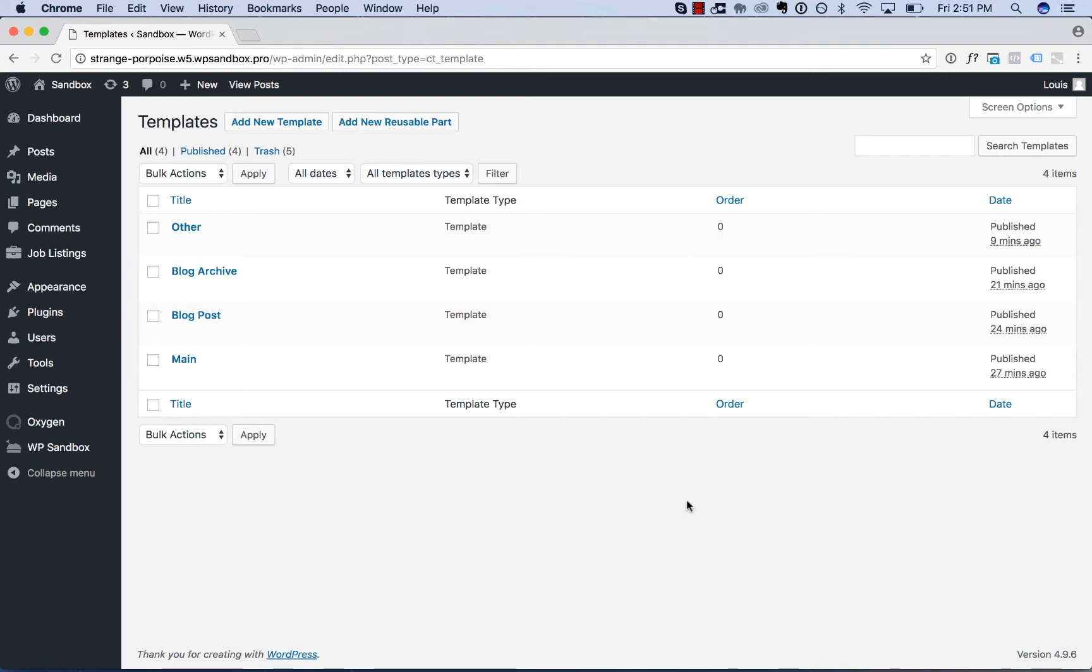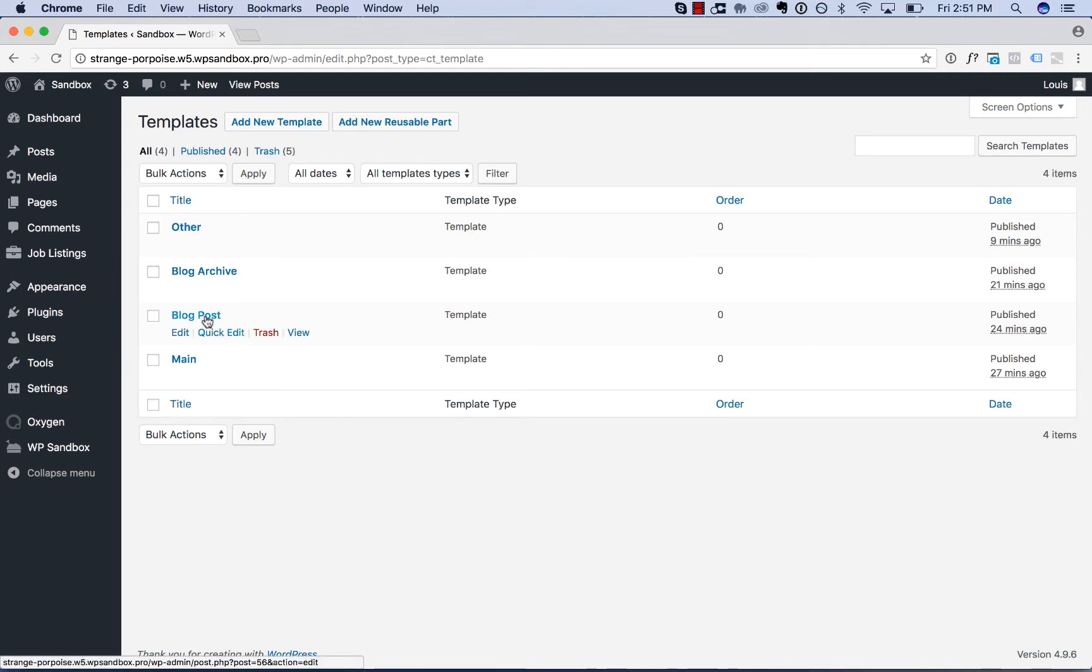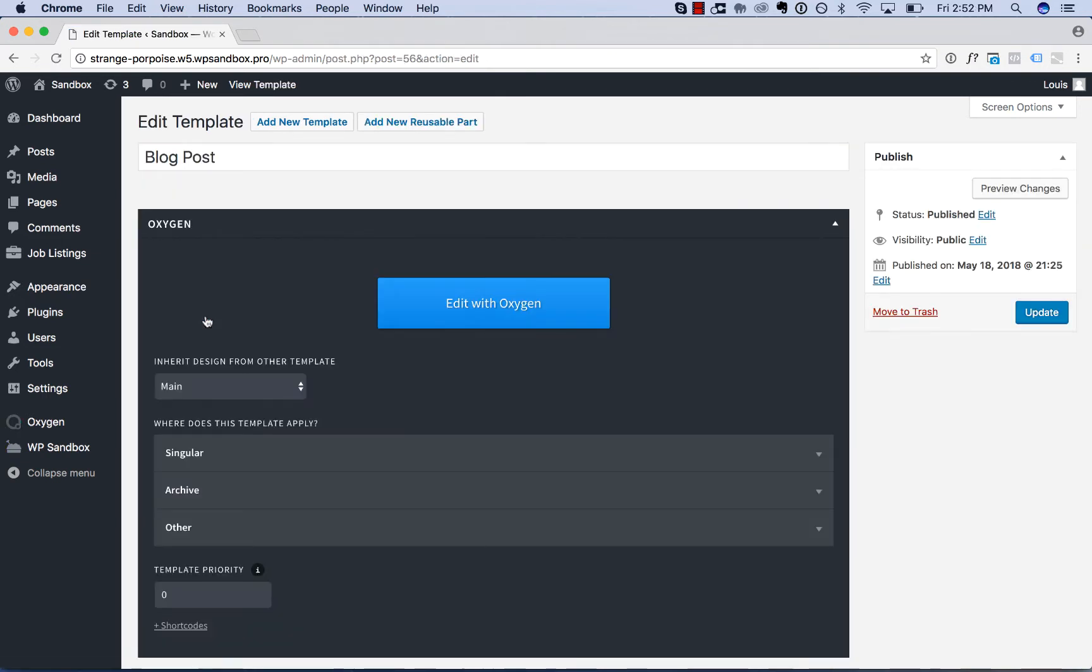Dynamic data allows you to link design elements created inside Oxygen to data from your WordPress database. So I have a blog post template here that applies to all of my blog posts. Let's edit this with Oxygen.